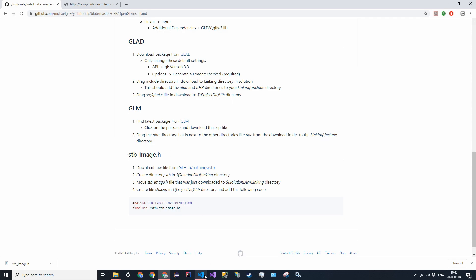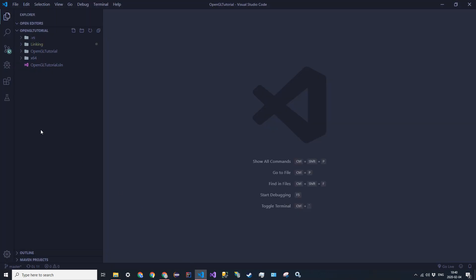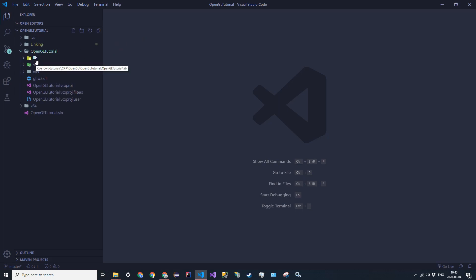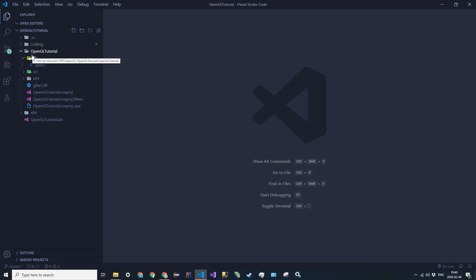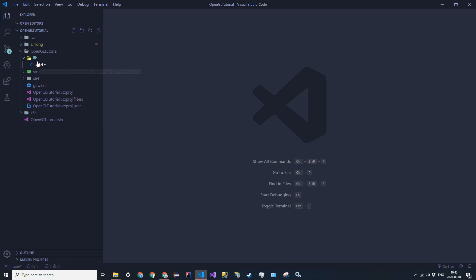In your project directory, I'm just going to use Visual Studio Code for now. Go into your project directory, go into lib, which is a folder I created. This wasn't in the previous video, but I just created it just to separate the library files like the glad library that we installed in the first video.